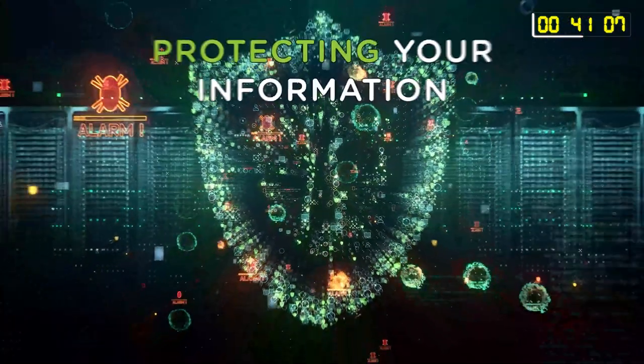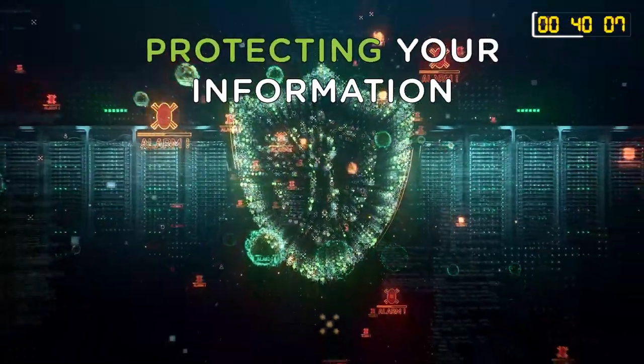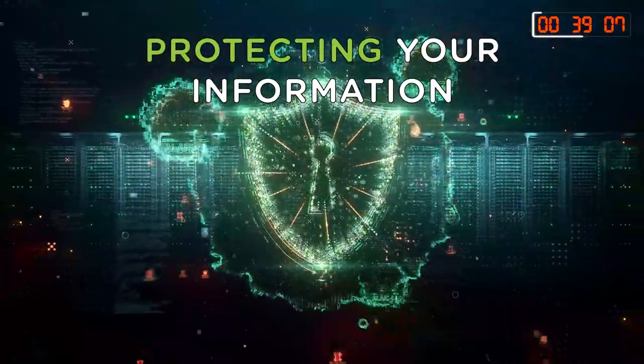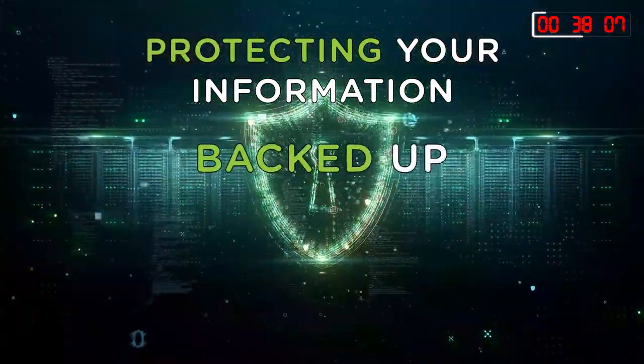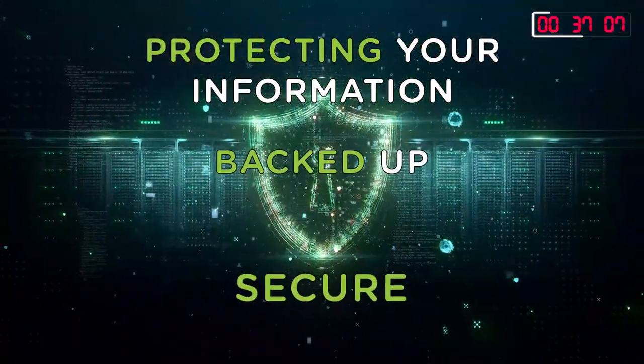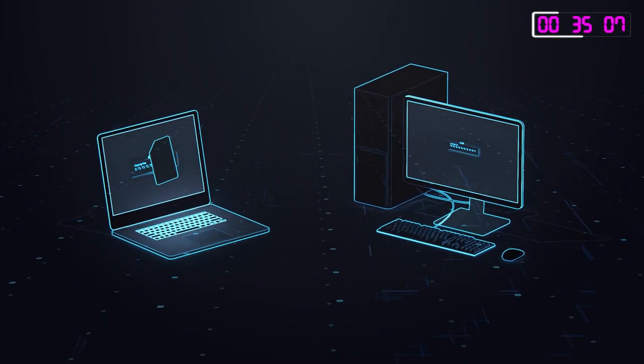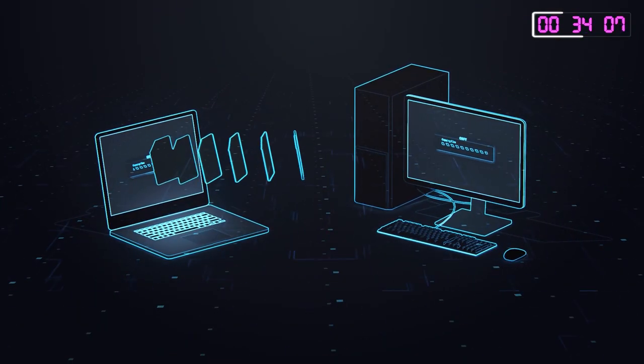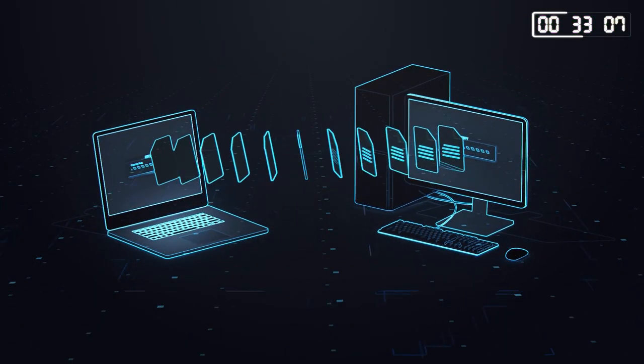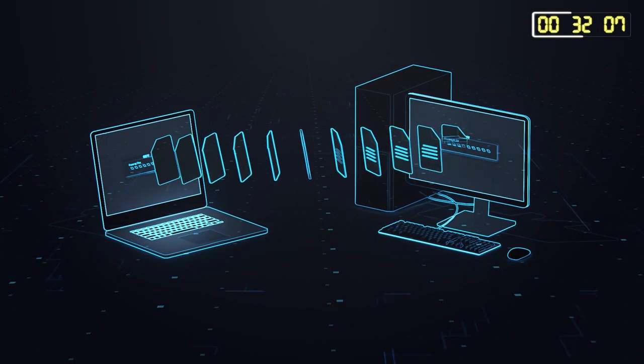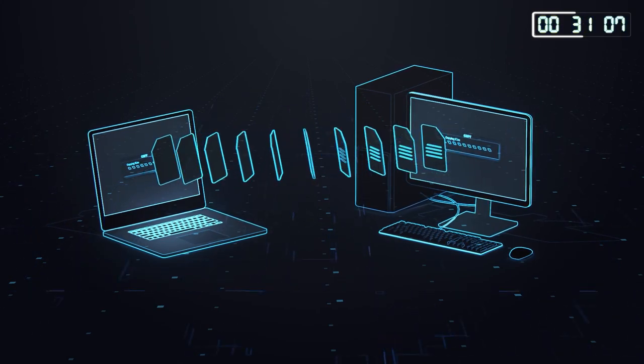Data storage is about protecting your valuable information, ensuring it's backed up and secure. It's about having access to your data whenever and wherever you need it, seamlessly across different devices.